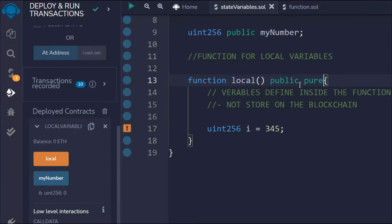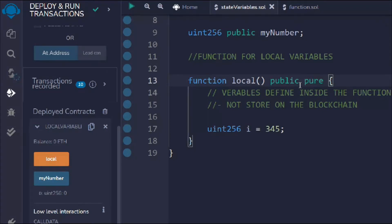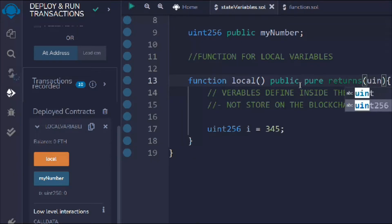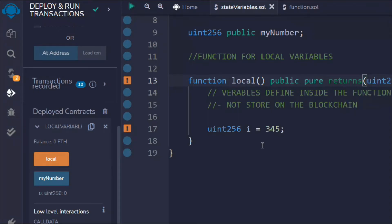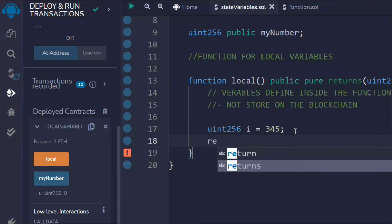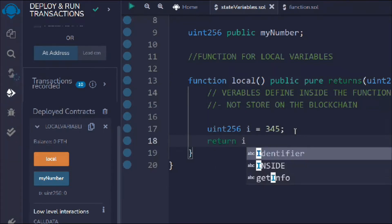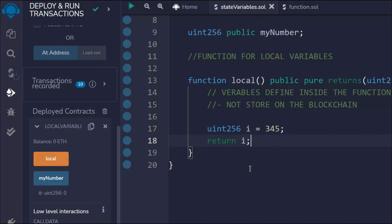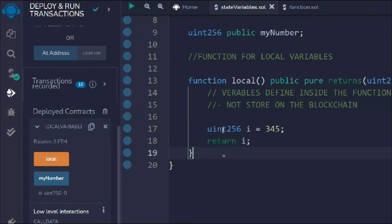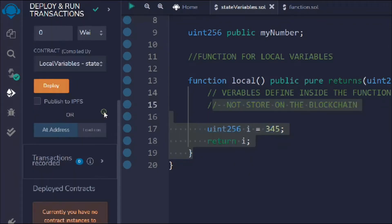I'll make the function 'pure' — we'll have a detailed discussion about 'view' and 'pure' later, so I don't want to make things complicated right now. I'll add a return type of 'uint' and use a return statement to return the value of 'i'. In this way I can easily get the output from this function. Let's save and redeploy.